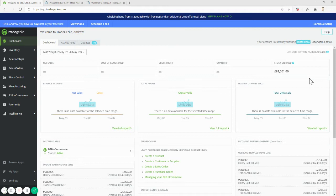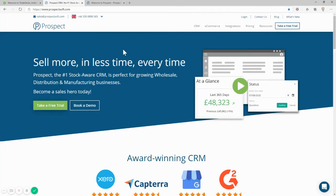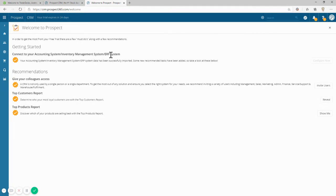To get started you'll need a TradeGecko account and here's mine. And then if you don't already have a prospect free trial, head over to prospectsoft.com and sign up for one. When your trial is set up and you're logged in you'll see the welcome screen. Here you'll find that integration is the first task.